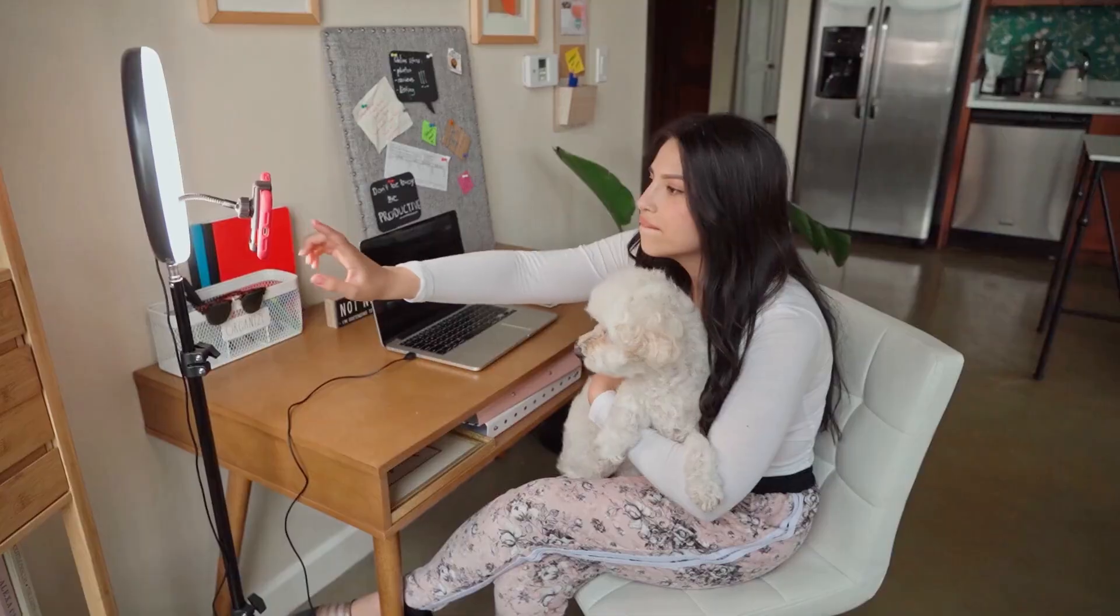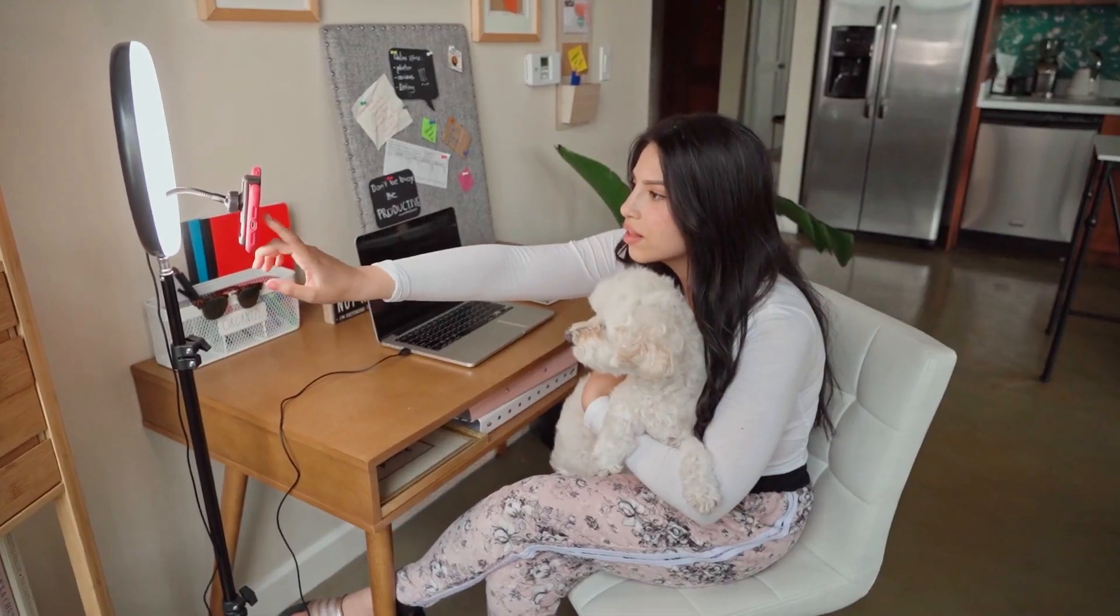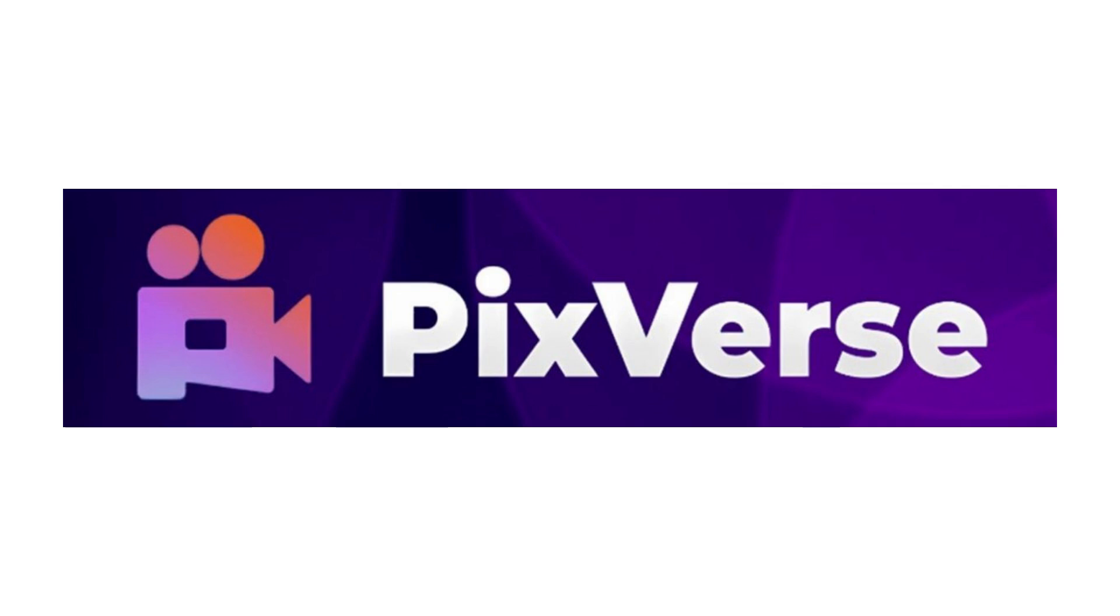Welcome to Vision Academy. In this video I will show you how to use PixVerse AI to create stunning AI videos in just a few minutes.